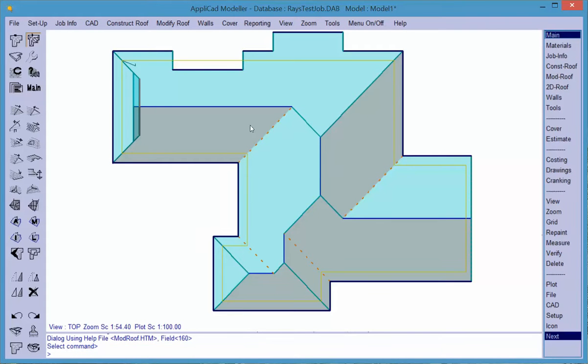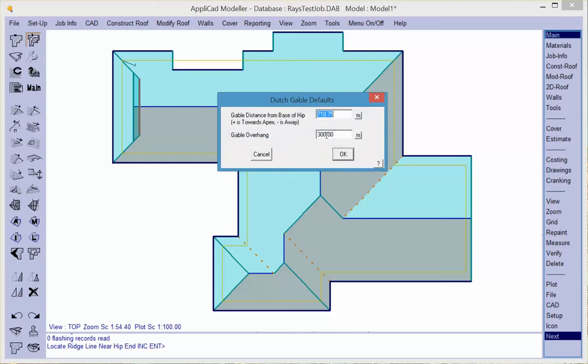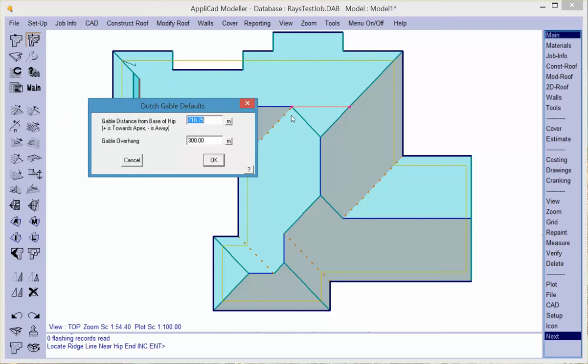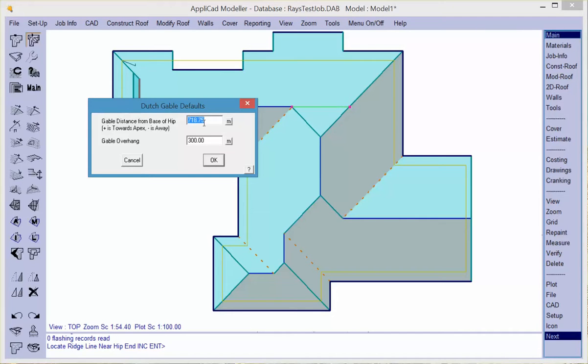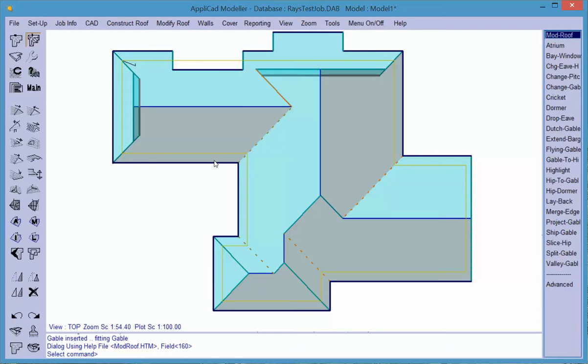Interestingly, dutch gables may also be in the center of a roof. In this case it's asking how far back from the flashing line. It's automatically calculated halfway from the flashing line to be that distance. But let's say we went down the roof by 1500, so with a negative sign we're going away from the flashing line. We hit OK and the correct geometry is built.